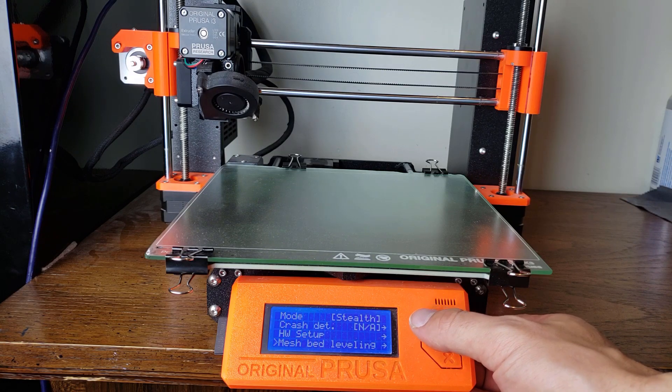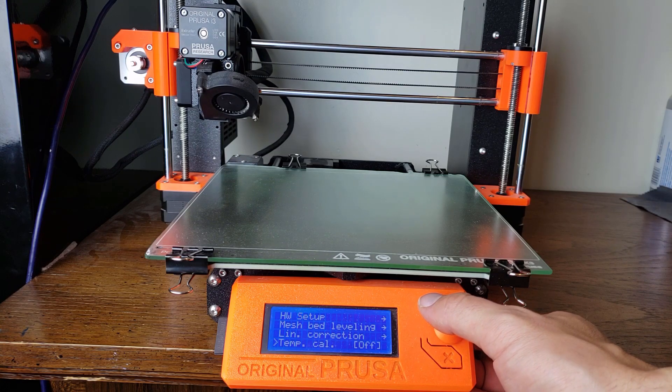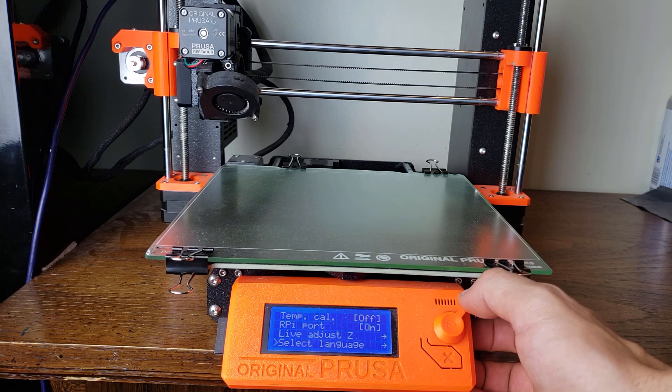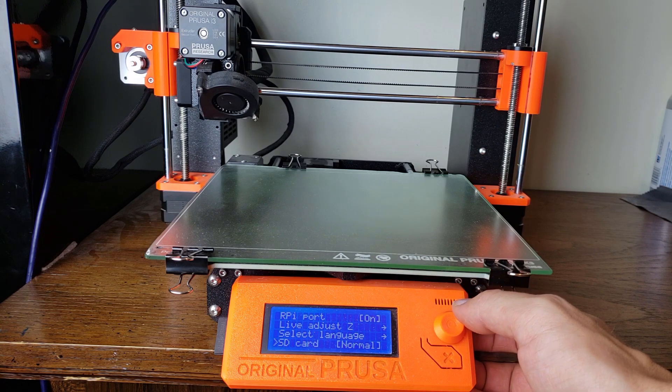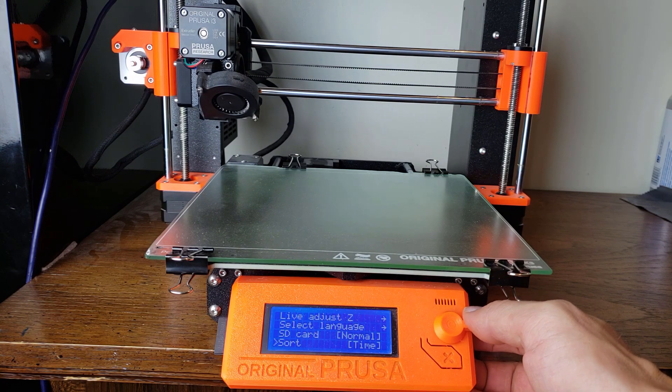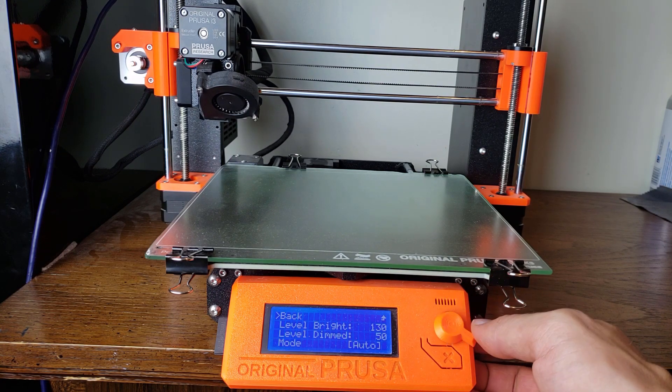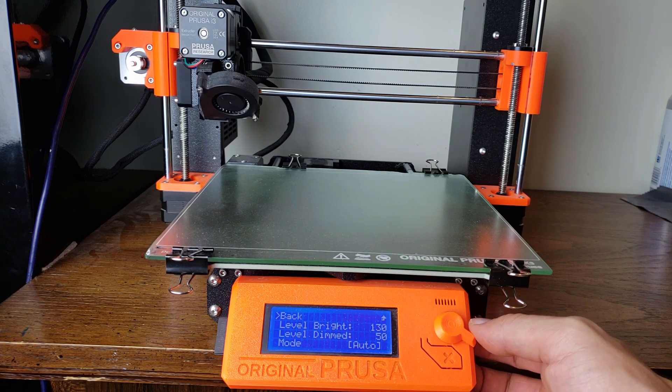I'm just going to go down and look for where there might be display settings. There we go, brightness. It's a new setting.